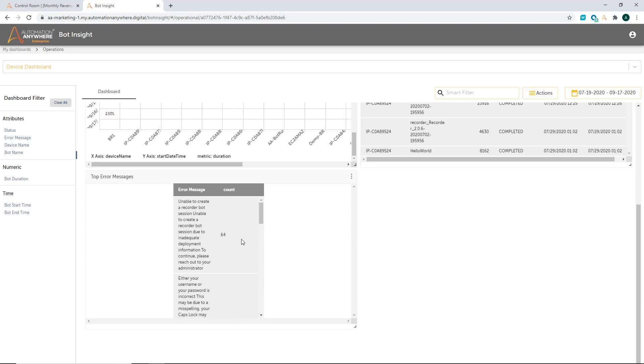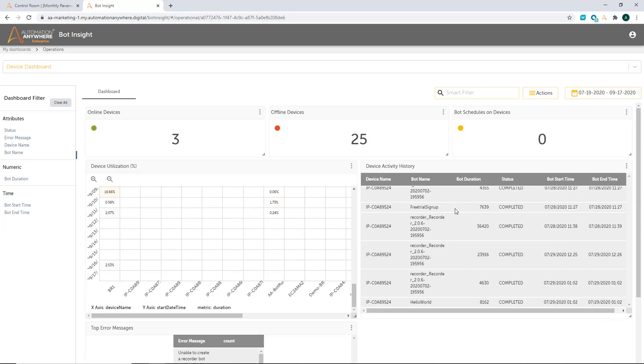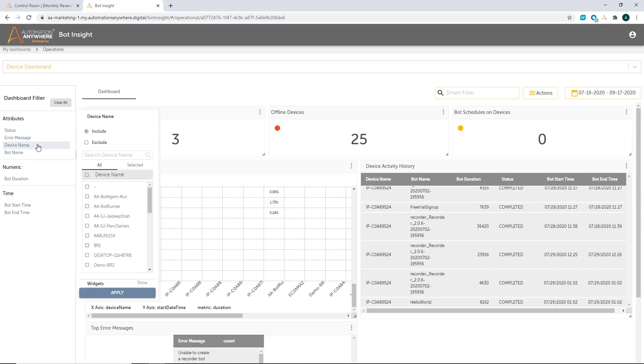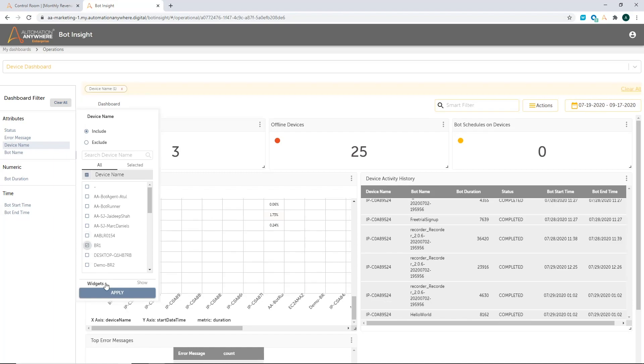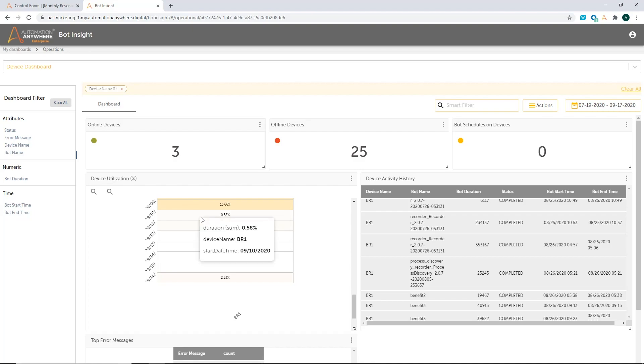So very important dashboard for you to look at what's going on. I can also start filtering this dashboard as I showed you before. So for example, I'm only interested in the device name called BR1. So that is the one that I want to really focus on and understanding what's happening with the BR1 device. So I create a filter and click on apply.